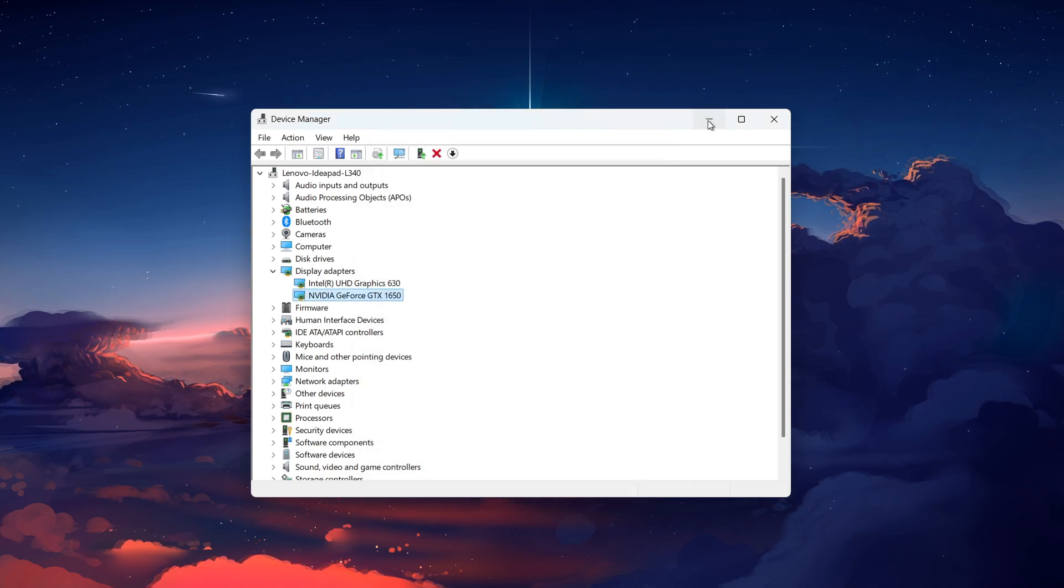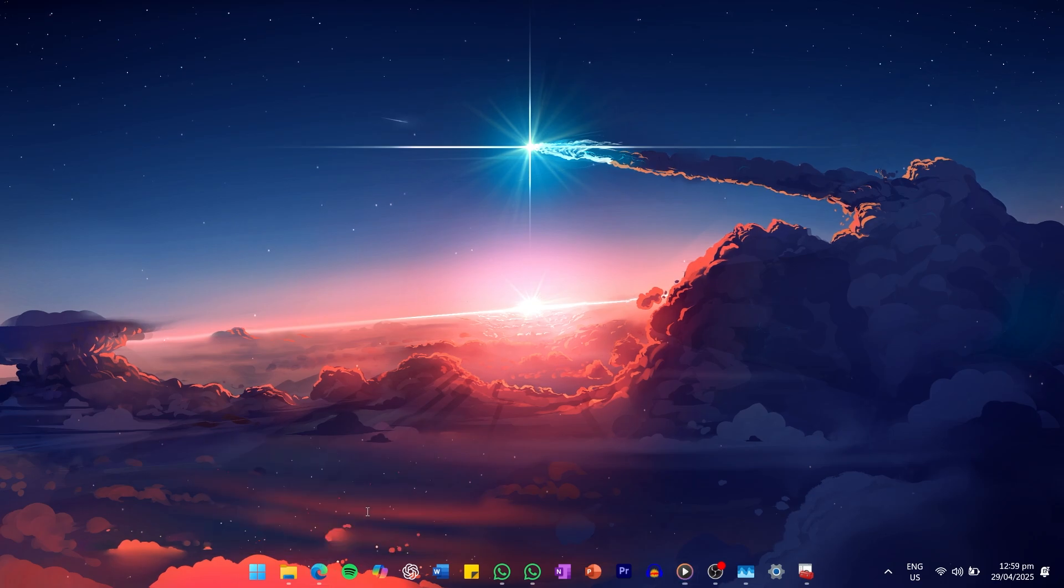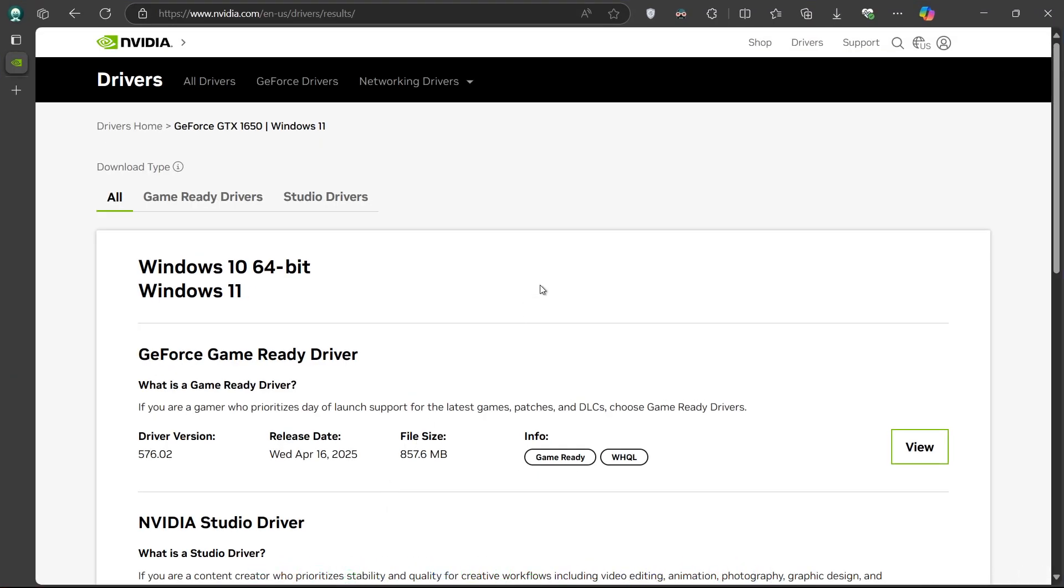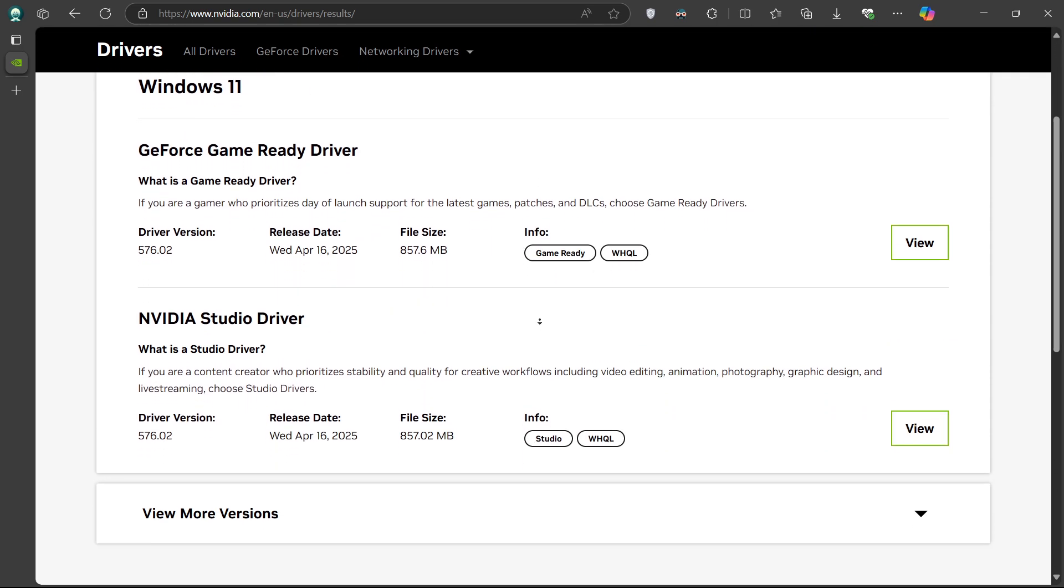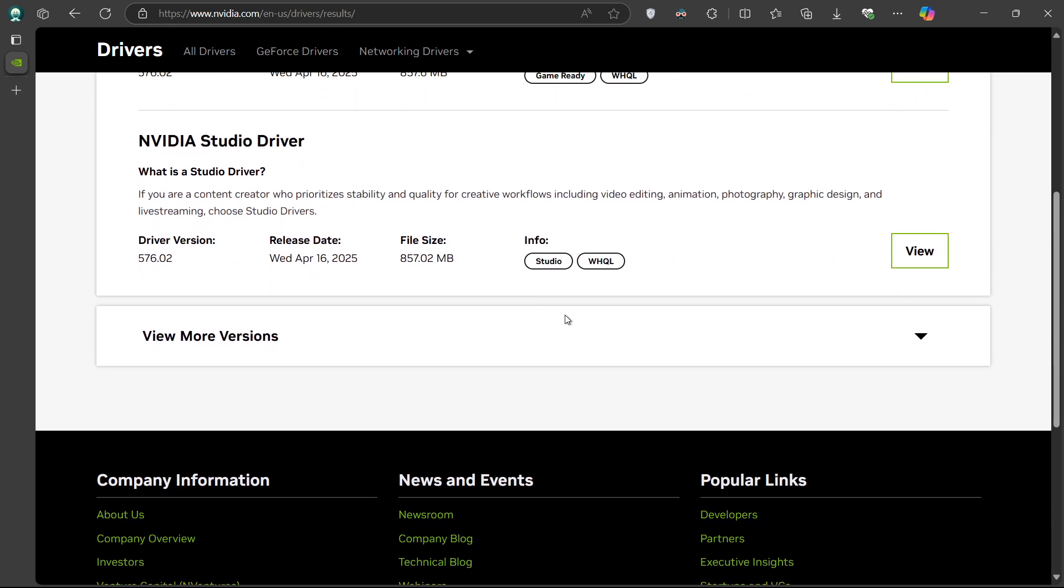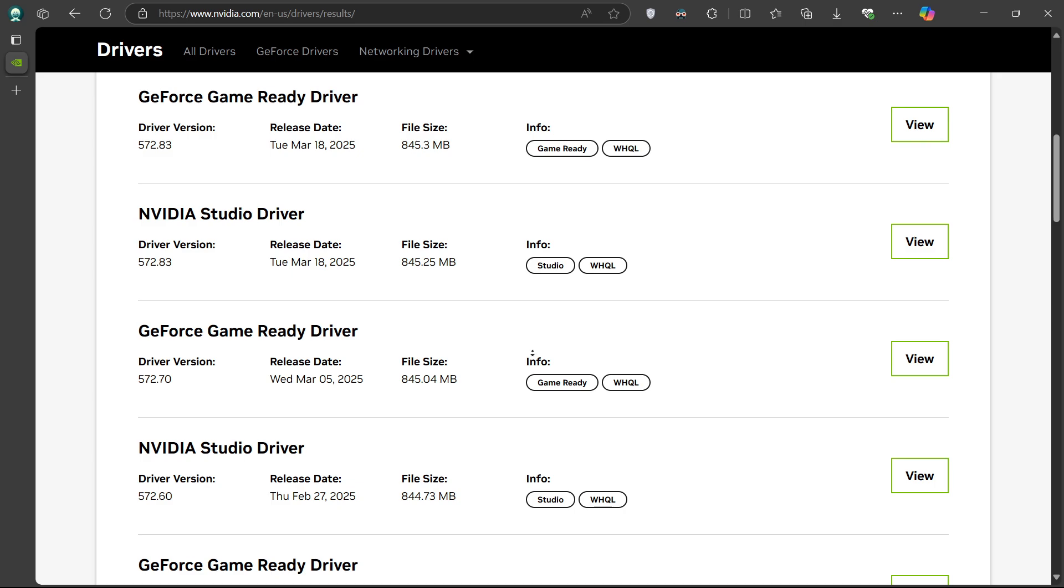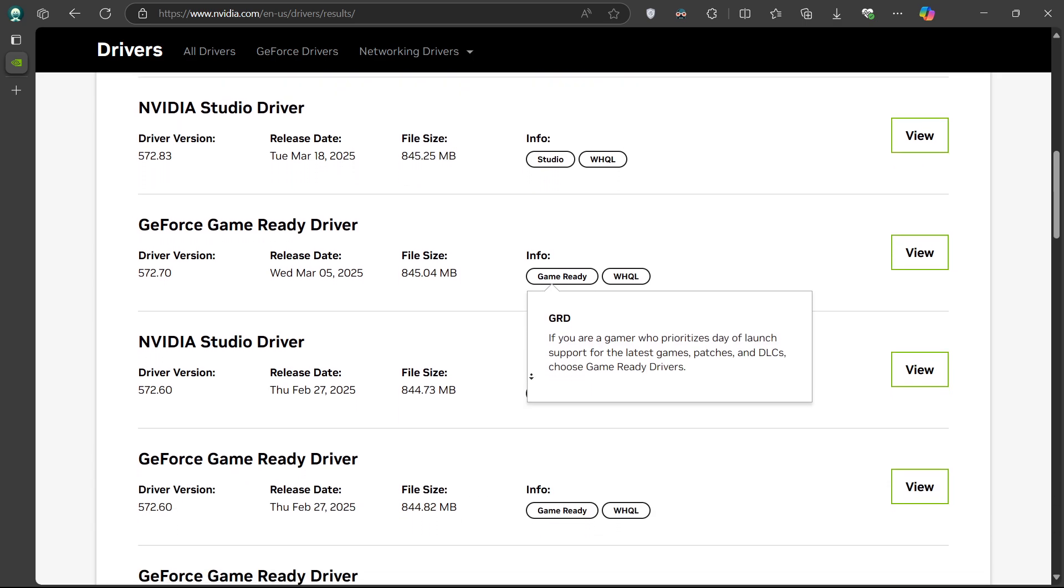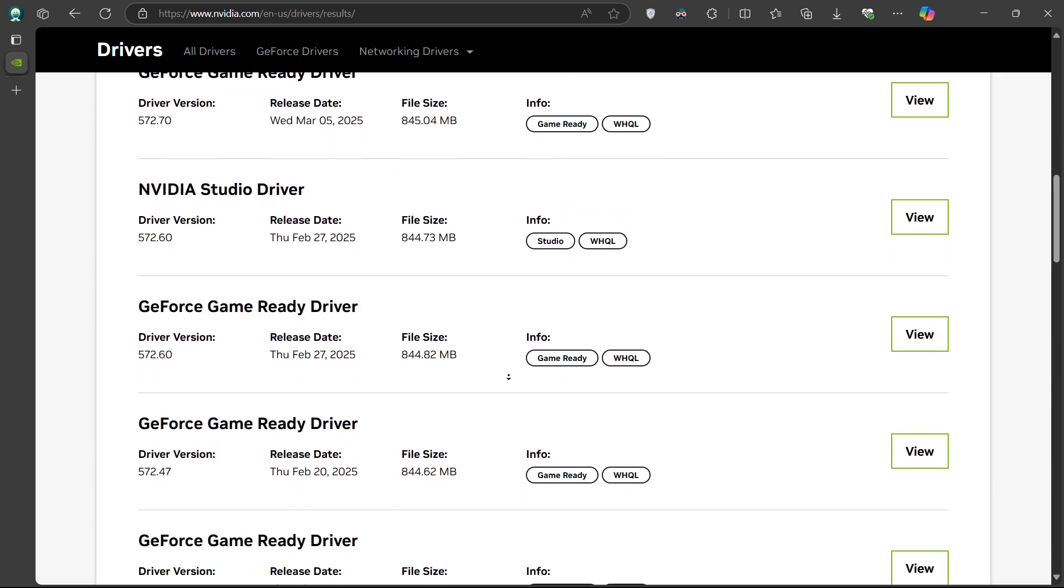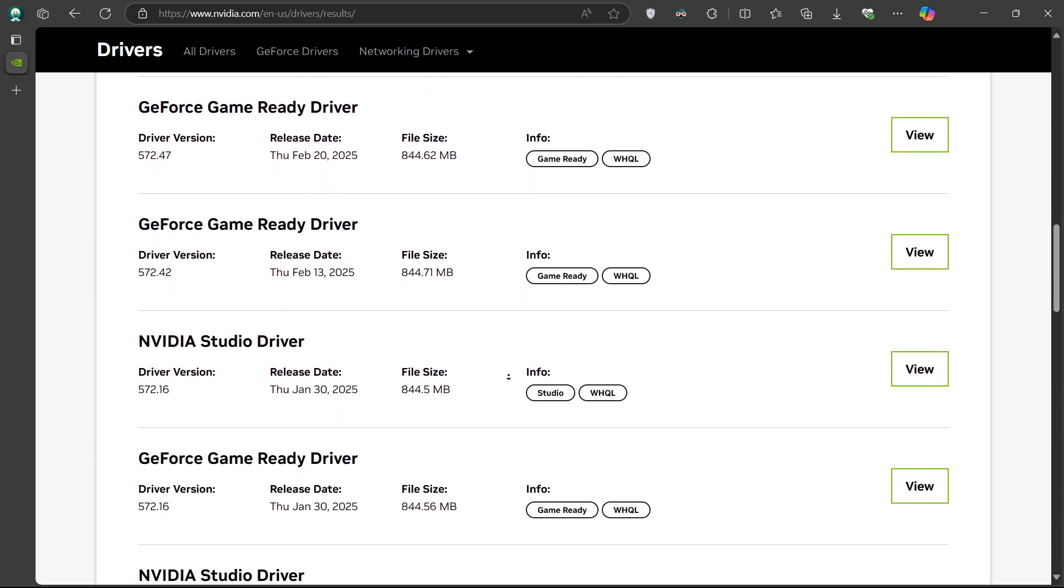Now, open up your browser and head to nvidia.com/drivers/results or click on the link in the video description. This page lists all previously released NVIDIA drivers. Scroll through the list and look for drivers with a release date earlier than the one you just noted in the Device Manager.